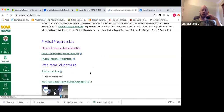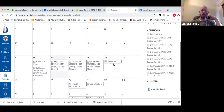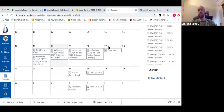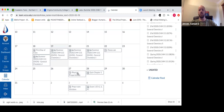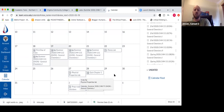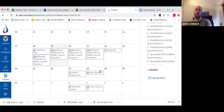Let's look at the calendar. The pennies lab is due the 22nd, and today is the 19th. The calendar will get populated with Zoom meetings pretty quickly. Next week we have the physical properties lab, so I'll need to cover that before the due date. We also have our first quiz next week on chapter one. Then there's a physical properties lab, prep room solutions, and our first exam.